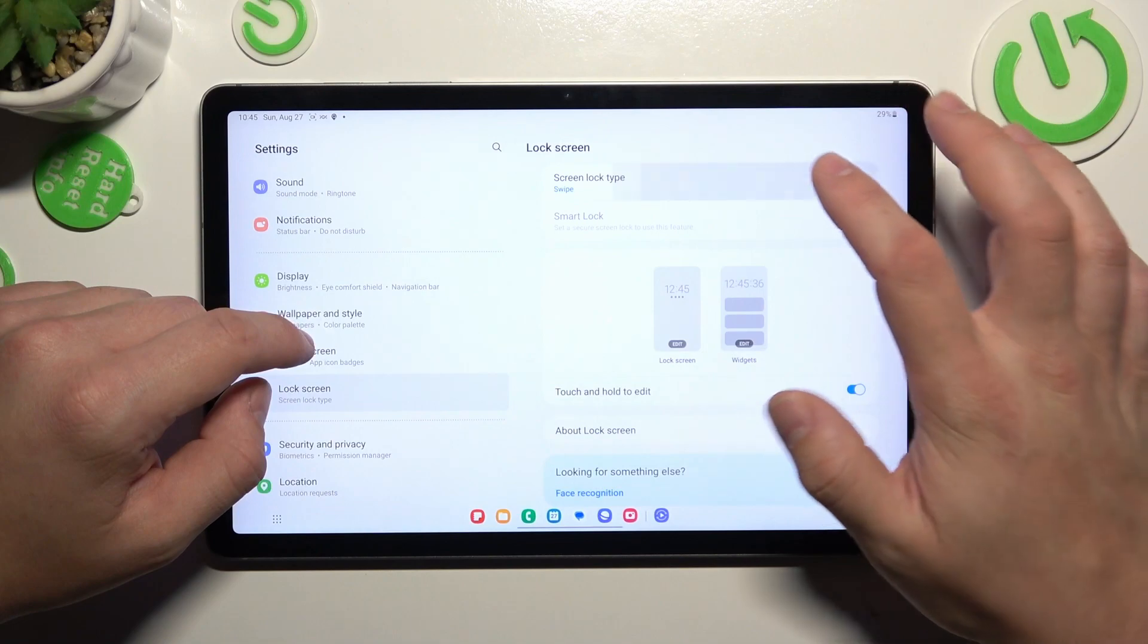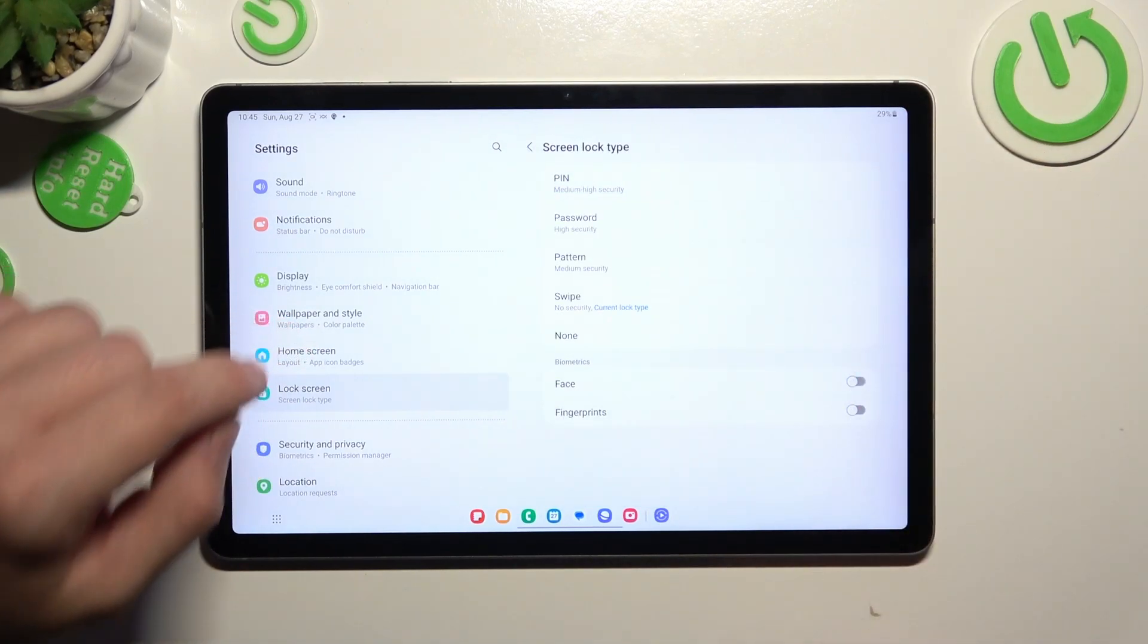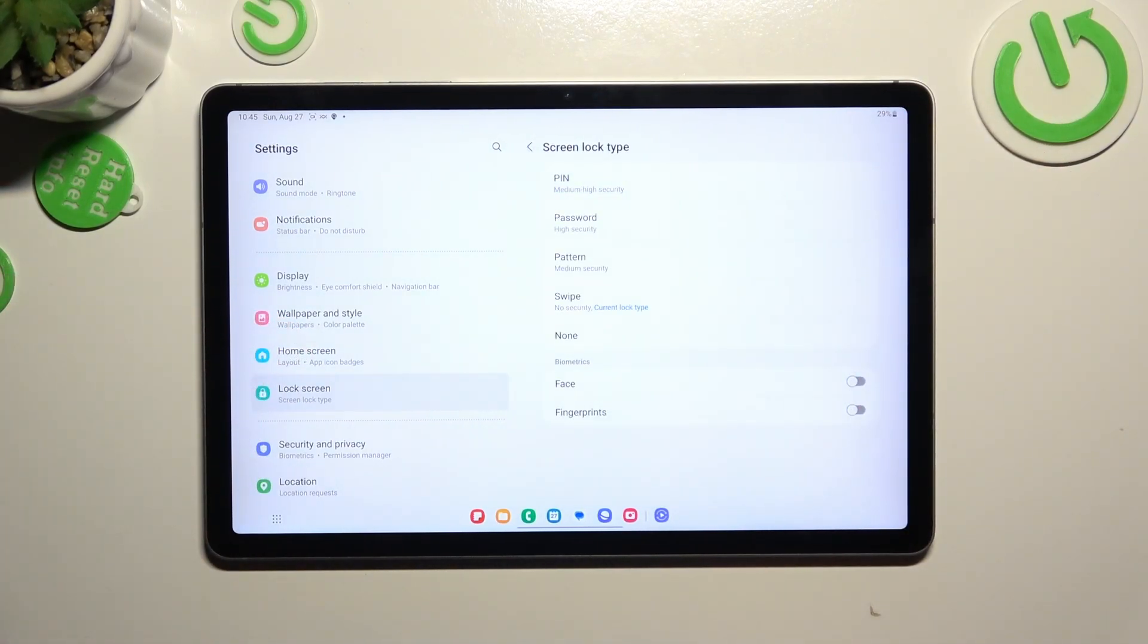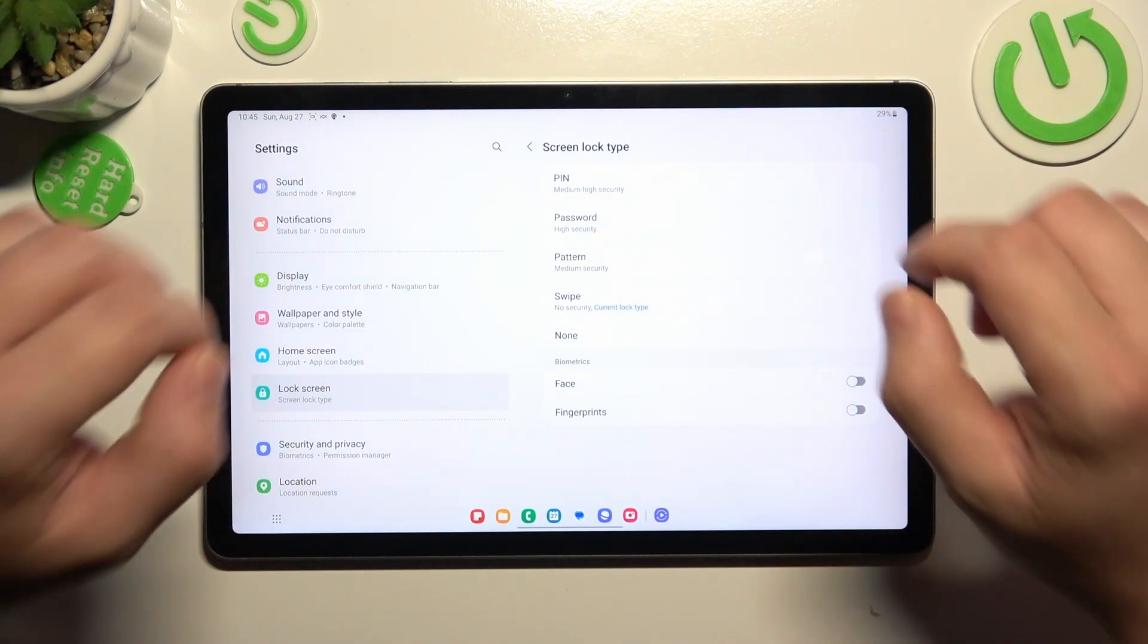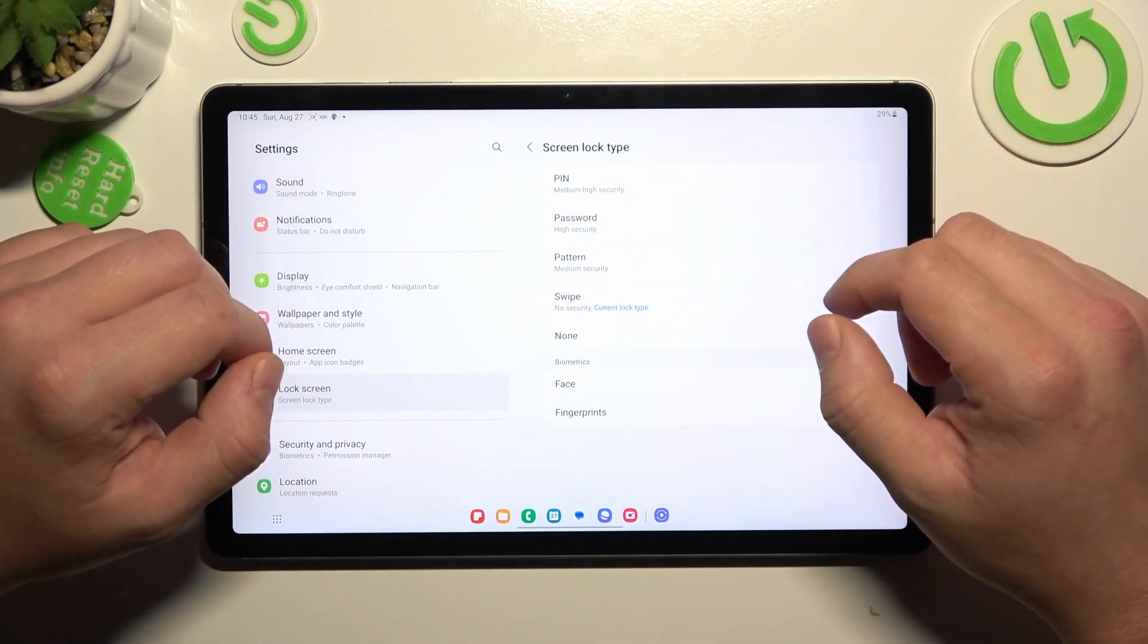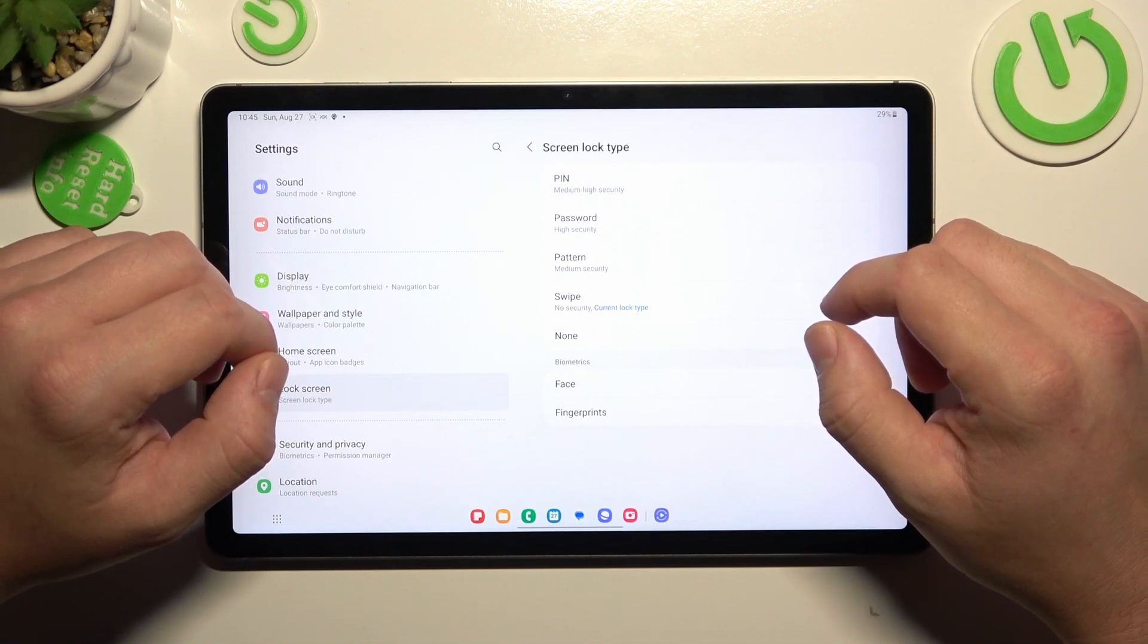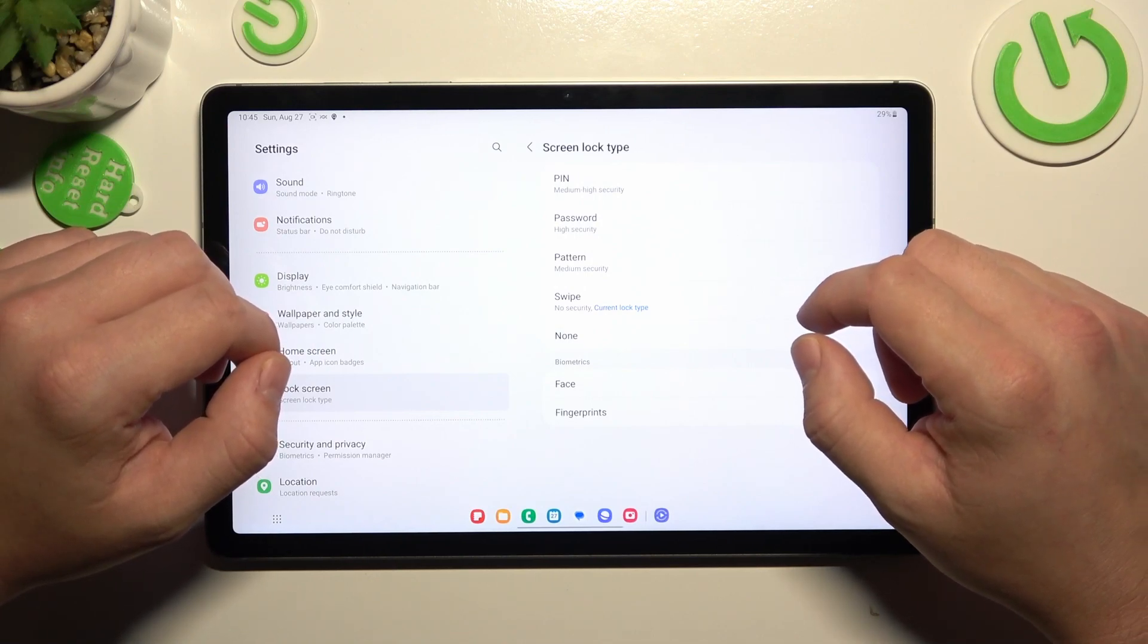Go to screen lock type and as you can see right here we've got five types of lock screens and two biometrics. We are going to use each one of them to unlock the tab.